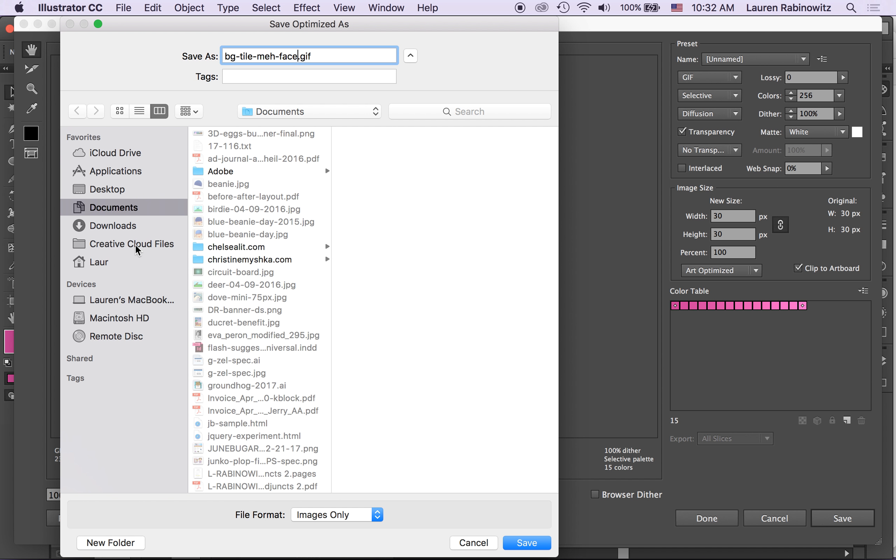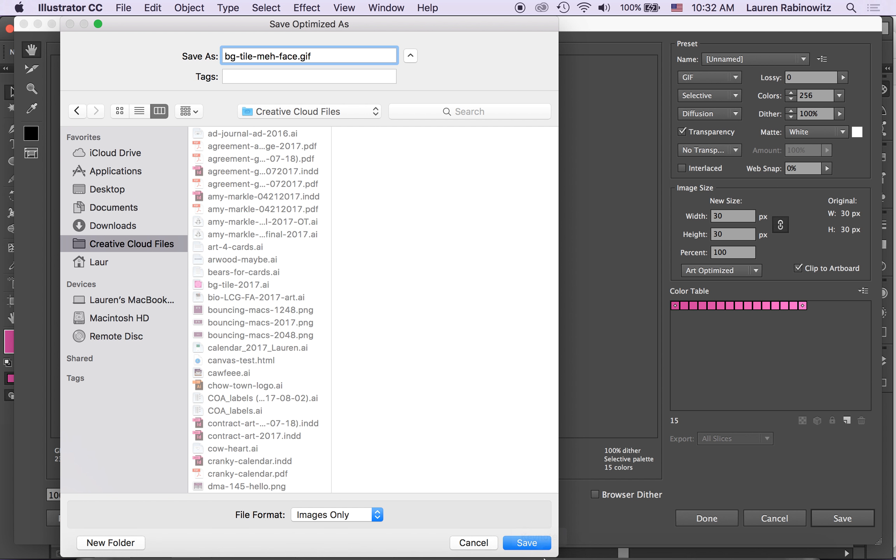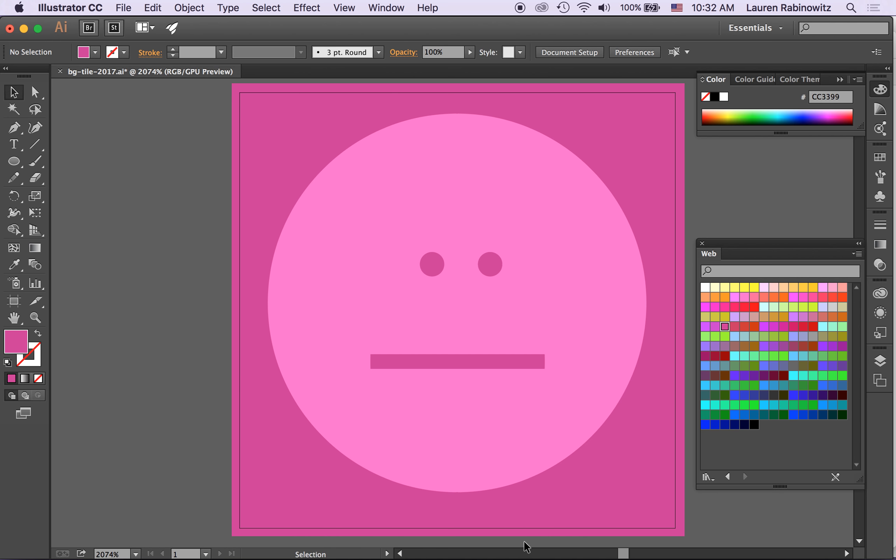So now when I want to use that as my background tile I need to upload it to my server first into my images folder but I've got a GIF in.